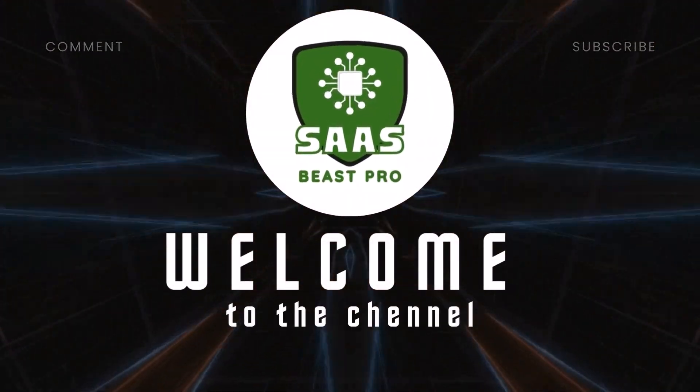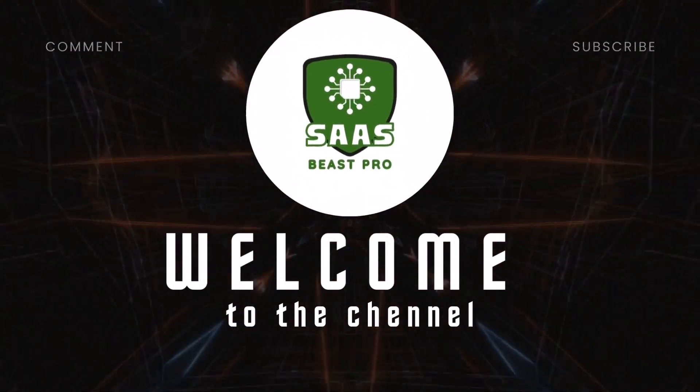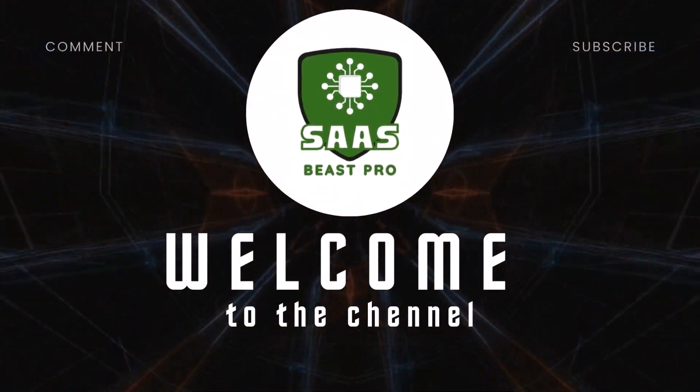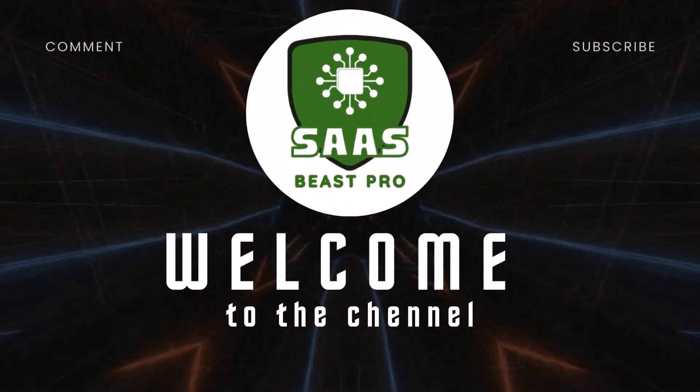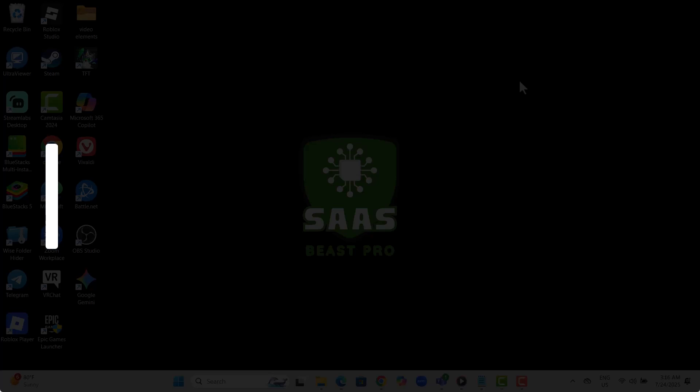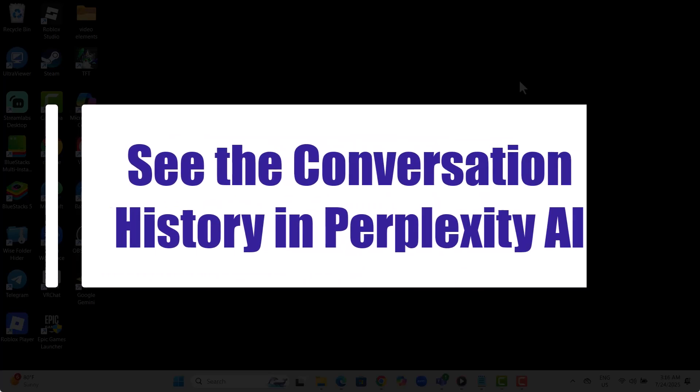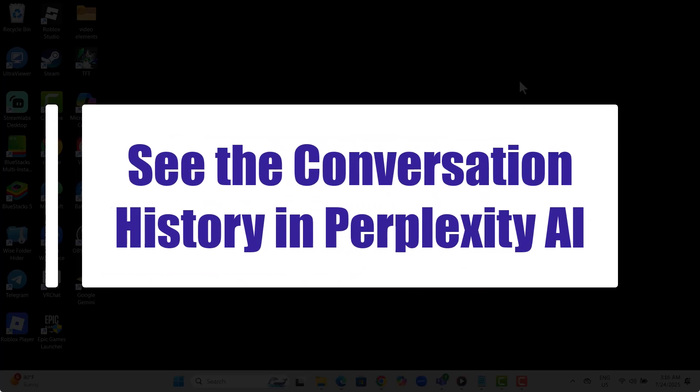Welcome to Sauce Beast Pro. In today's video, we're diving into how to see the conversation history in Perplexity AI and showing you how to access, manage, and share your past chats with ease.